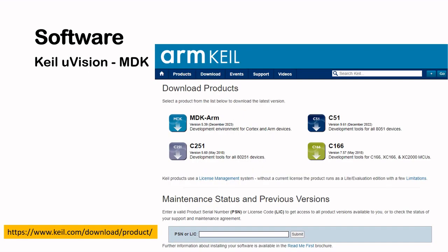You will also need the software. This is the evaluation copy of the Keil Microvision MDK. I've provided the link to the webpage where you can download the MDK ARM software. You only require the evaluation copy.